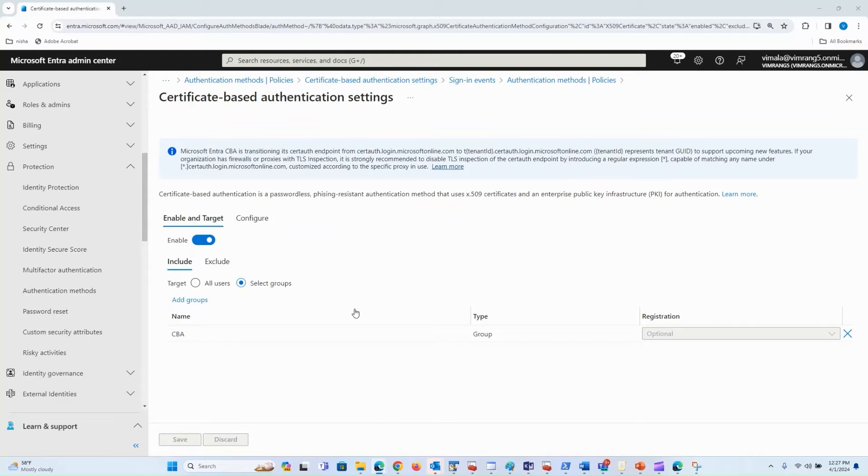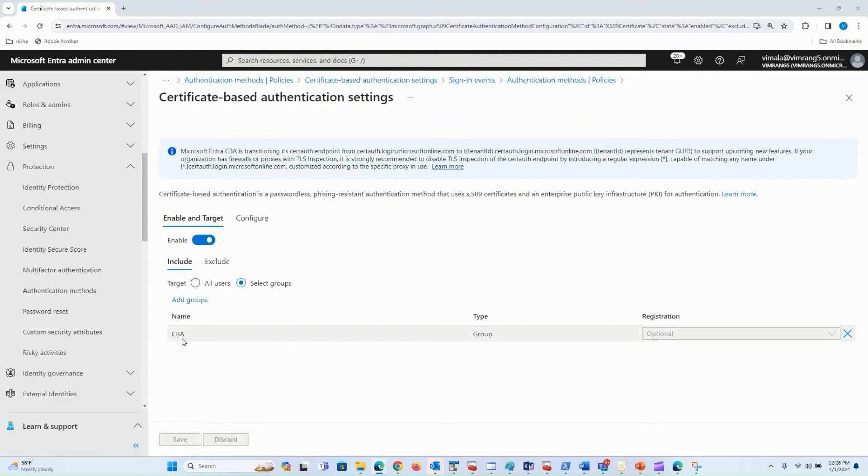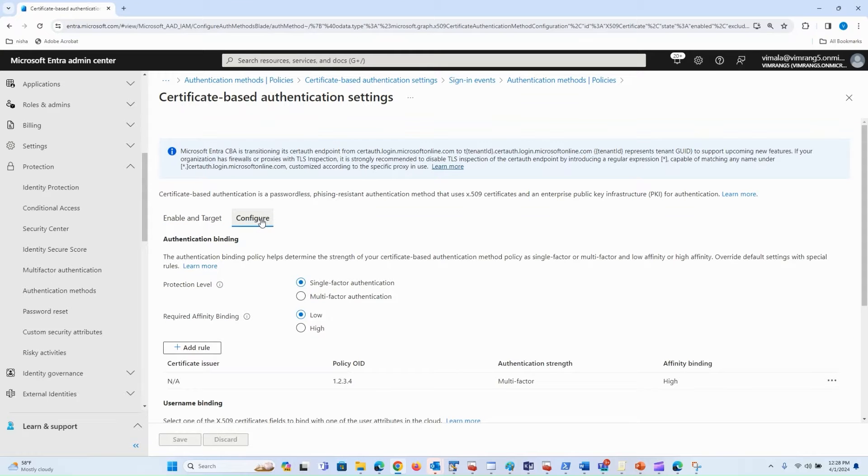To recap our Certificate-Based Authentication settings, I have enabled CBA here for a group of users which has two users in this group. One is single-factor test, which has single-factor authentication strength for the certificate.